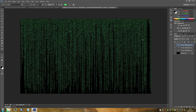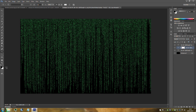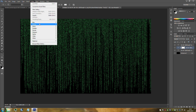Now we're going to add a layer mask to text layer 2. Go to the bottom right hand side and click the little camera icon — make sure text layer 2 is selected. You'll see a white panel appear to the side of it. Make sure black and white are your default colours. Go up to Filter, then Render, then Clouds.